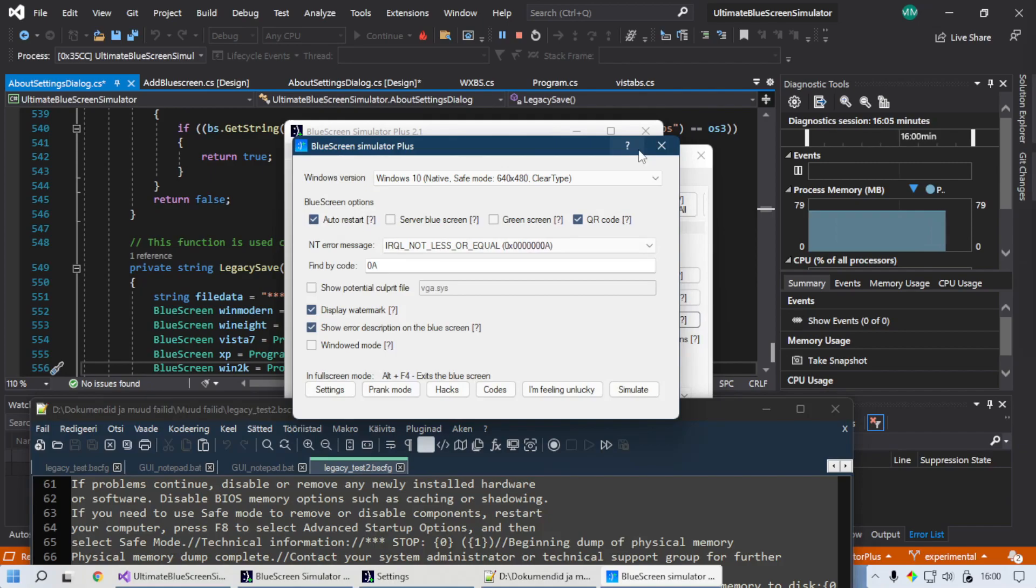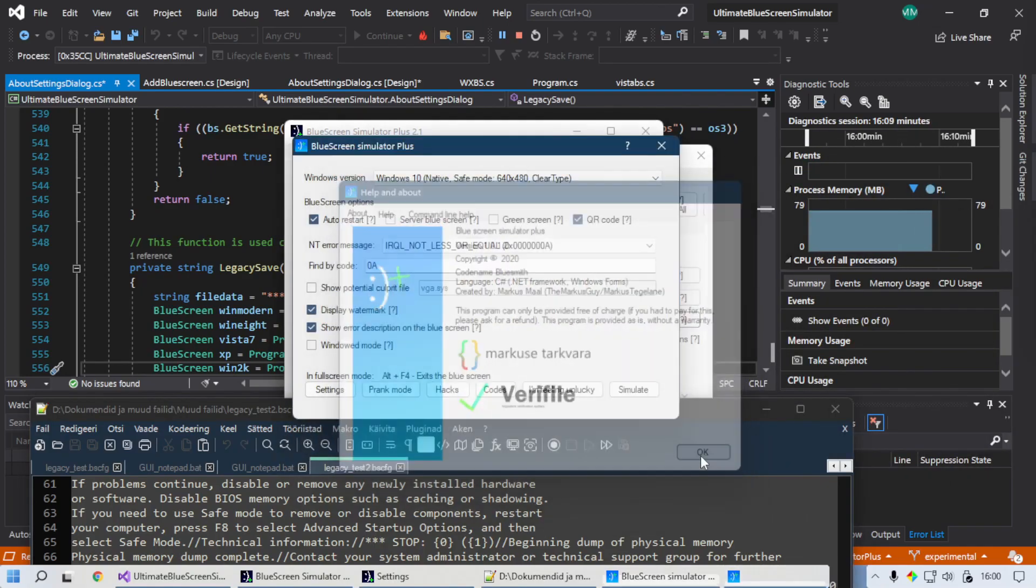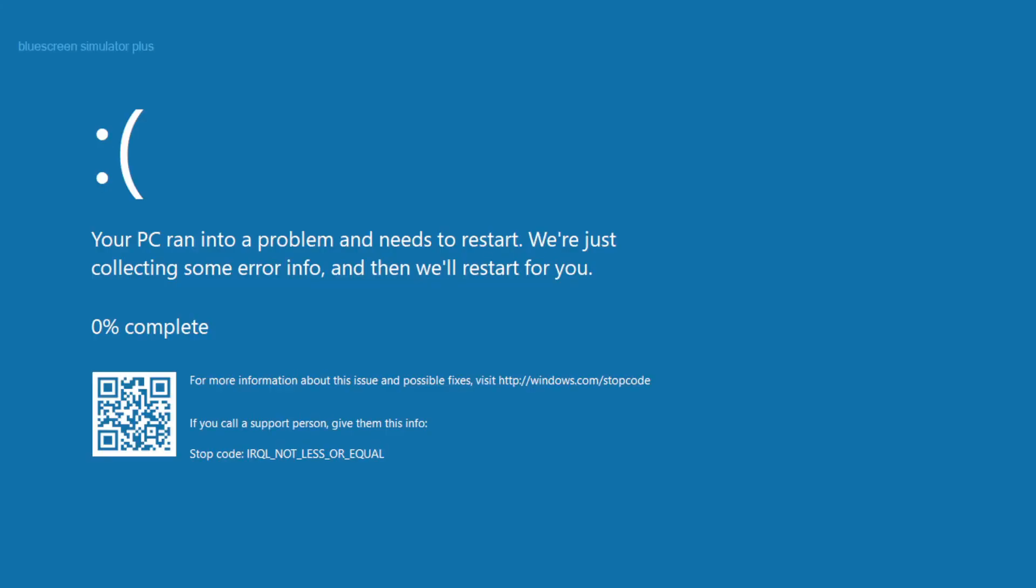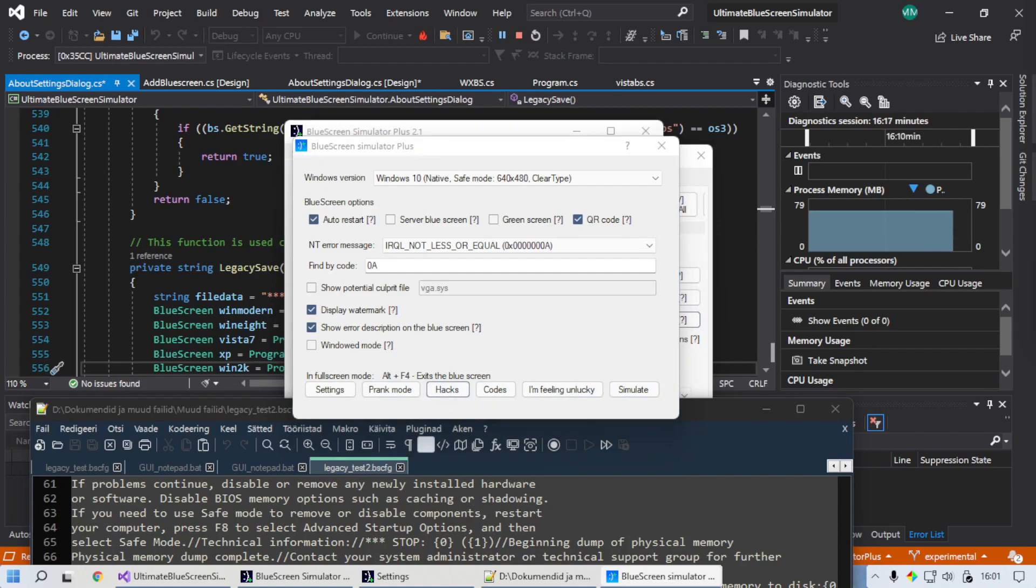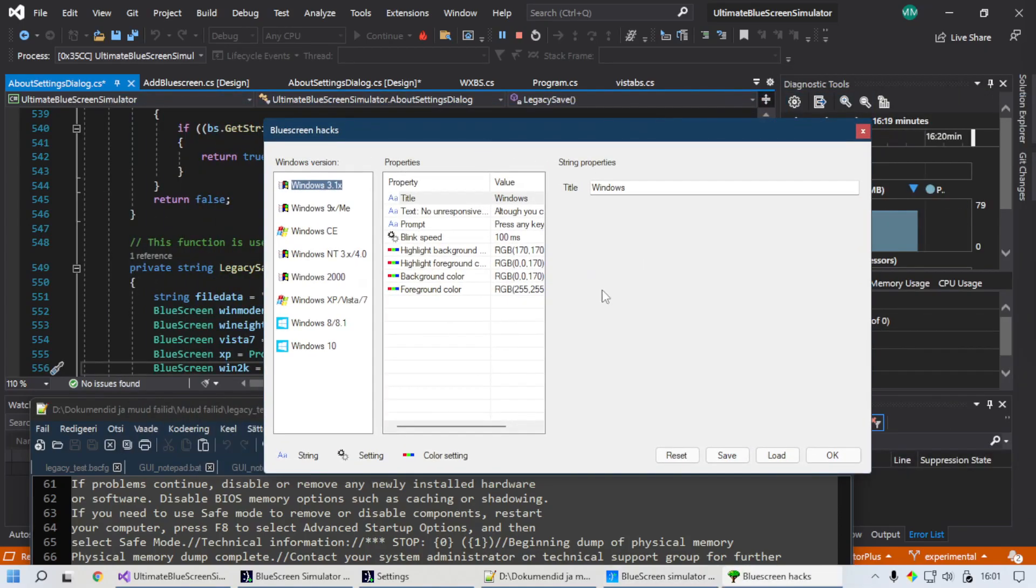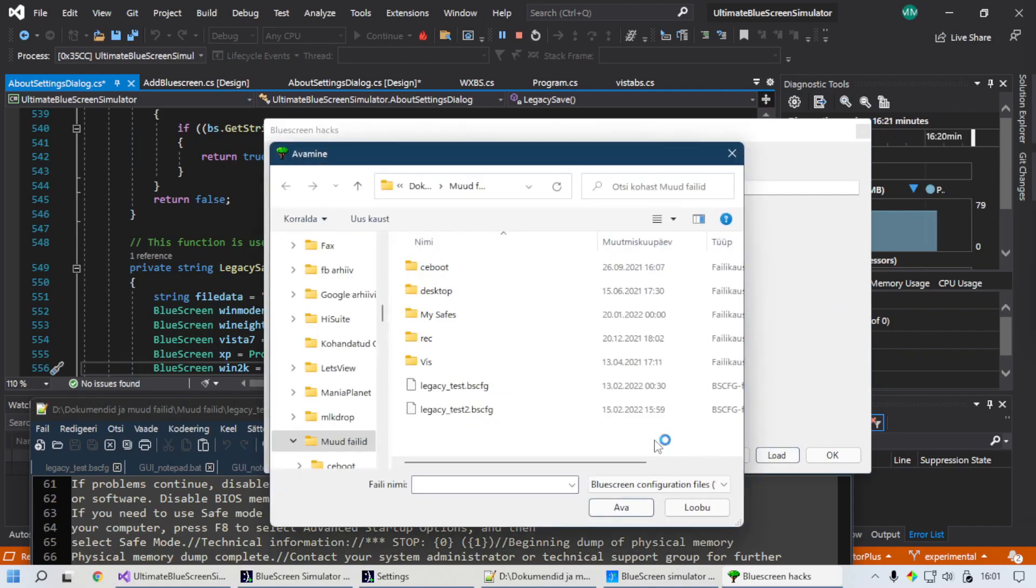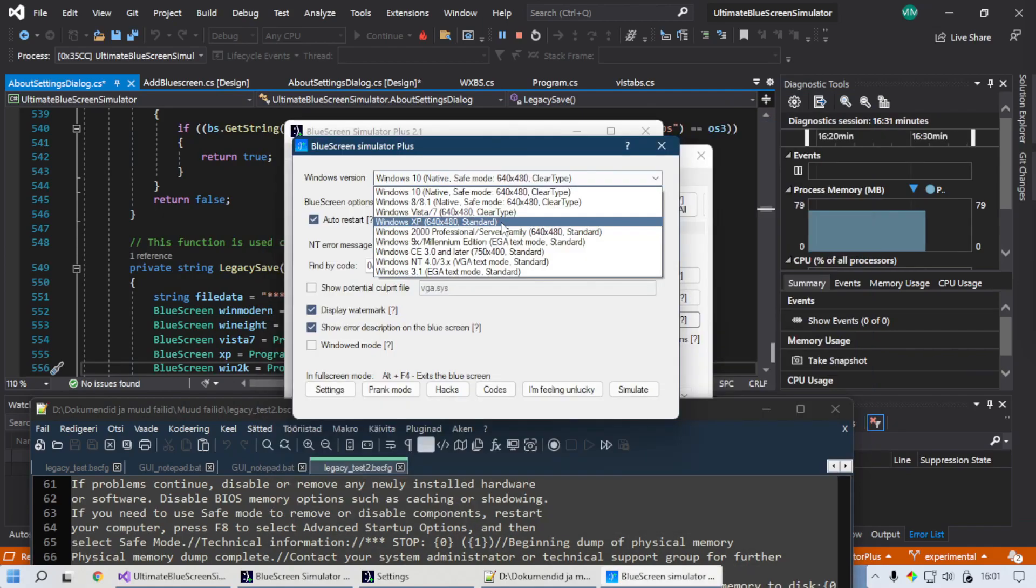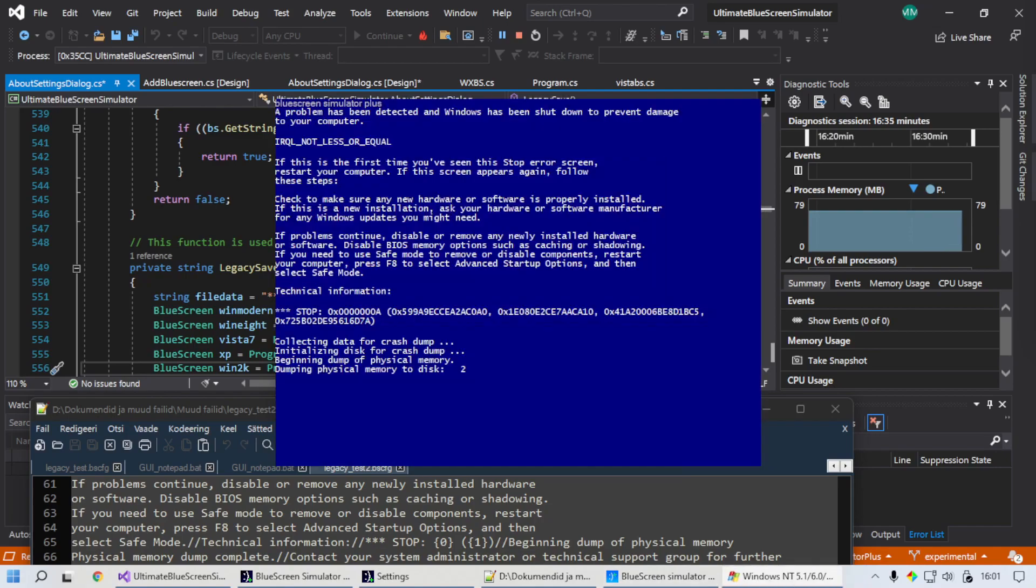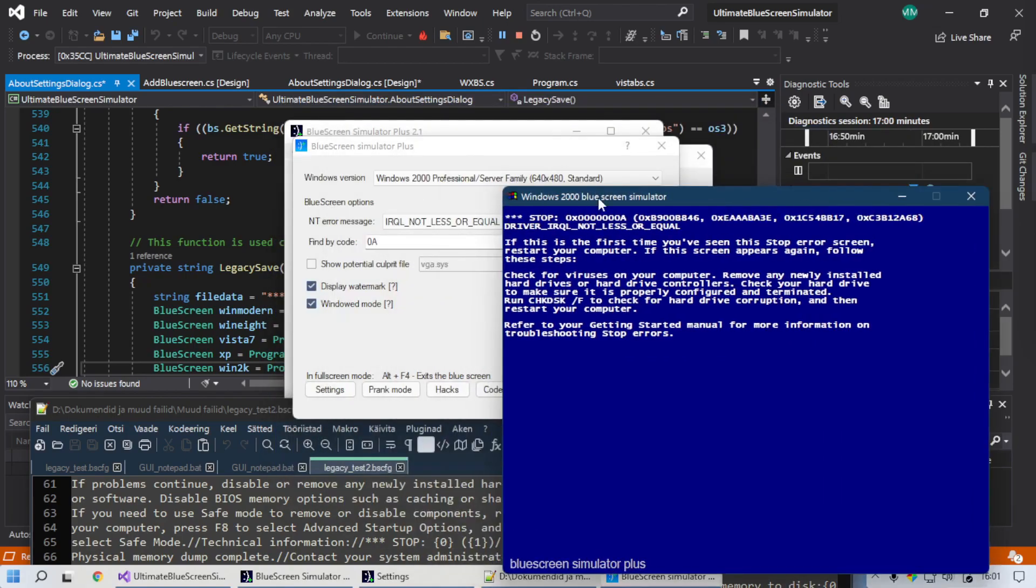So this right here is version 1.1.2. I think this was the version that fixed the text wrapping. But if you go to the hacks menu now, we can actually load this file. And it loads. So if you go to Windows Vista 7, you can see it generates. You can see Windows 2000 actually has the font it's supposed to have in the old version.